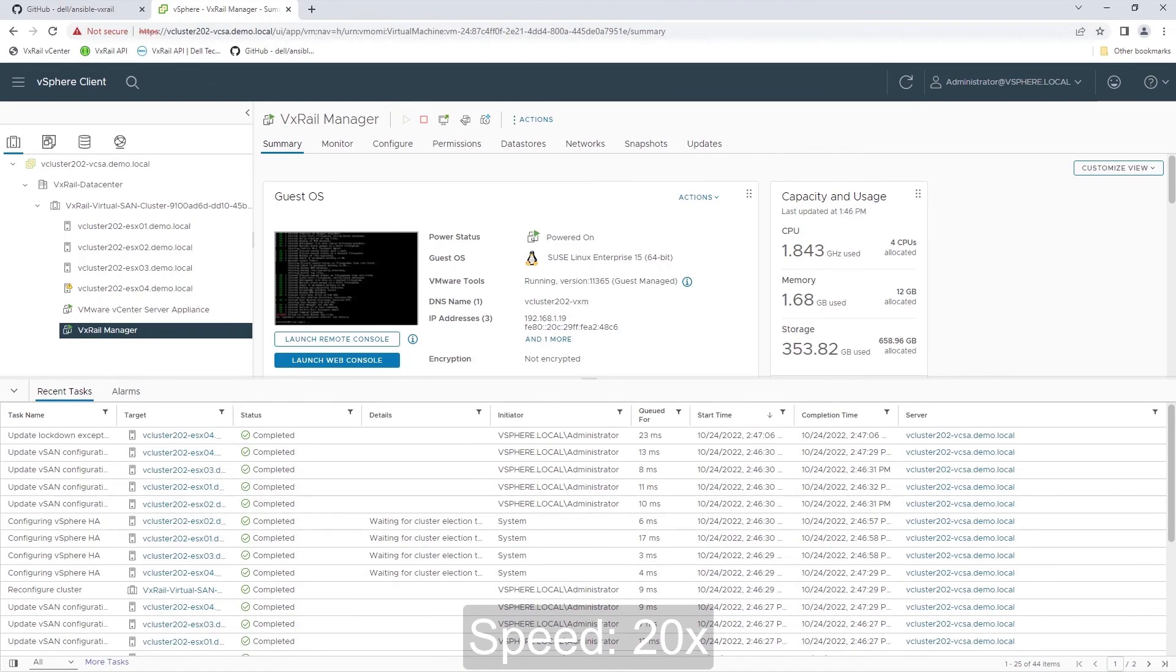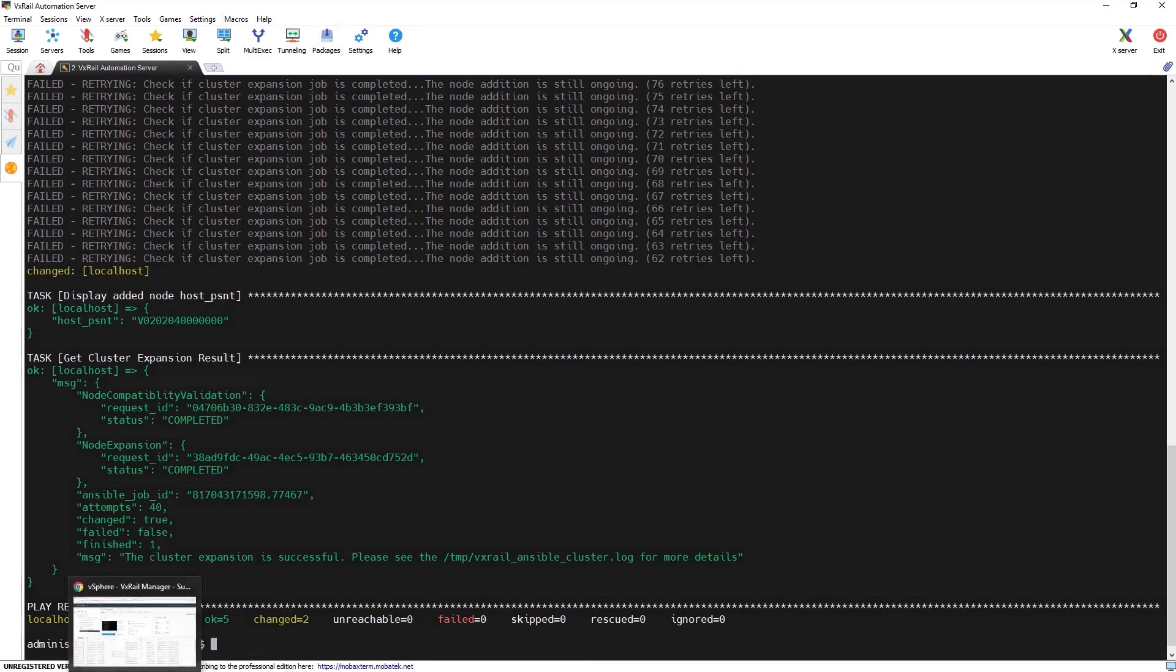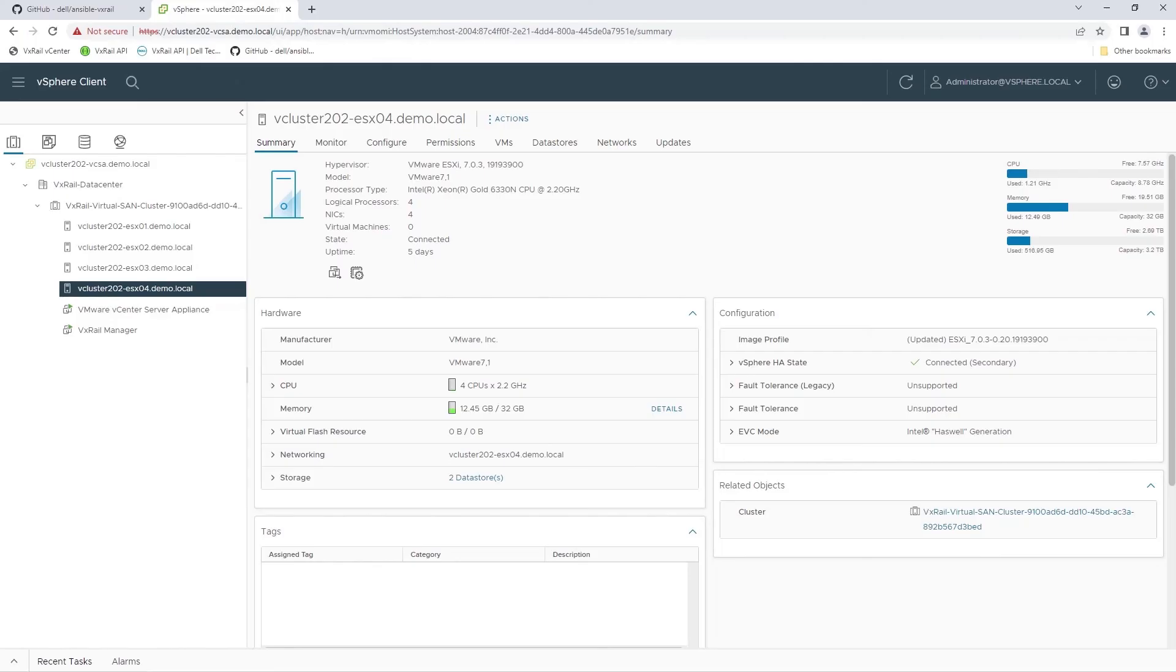In the console of our Ansible automation server, we can verify that the expansion playbook was executed successfully. We can confirm that the new node is operational in the vSphere client as well.